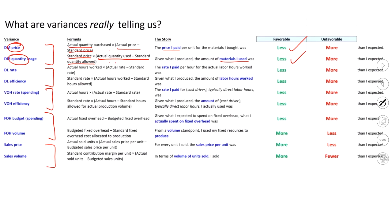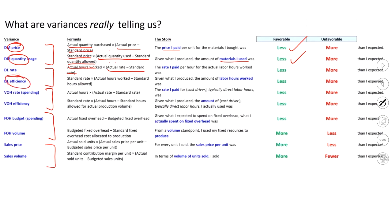Let's apply this same logic to direct labor. Again, we've got a rate. Come on, rate. It just doesn't want to be circled. That's fine. We'll go over here. Just as above. If I'm looking for the rate, it's the difference in the rate that I'm concerned with times what I actually used. If it's an efficiency variance, then I'm interested in hours worked in actuality versus standard hours times the standard rate.